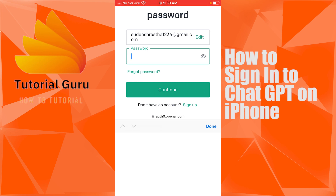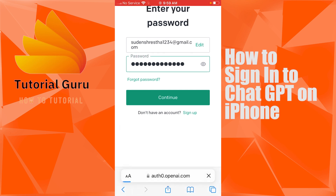Tap on Forgot Password to go through the procedure to retrieve your password online. With that being said, let's enter our password. After entering your password, you can see the Continue button — tap on Continue.